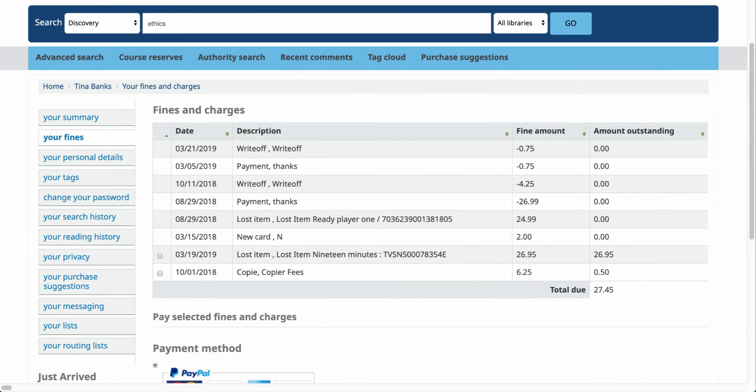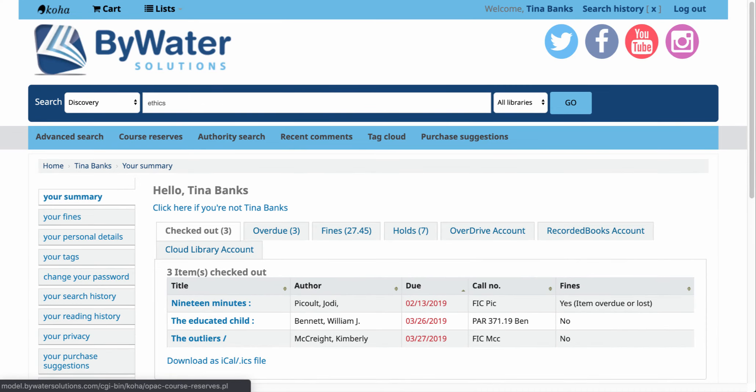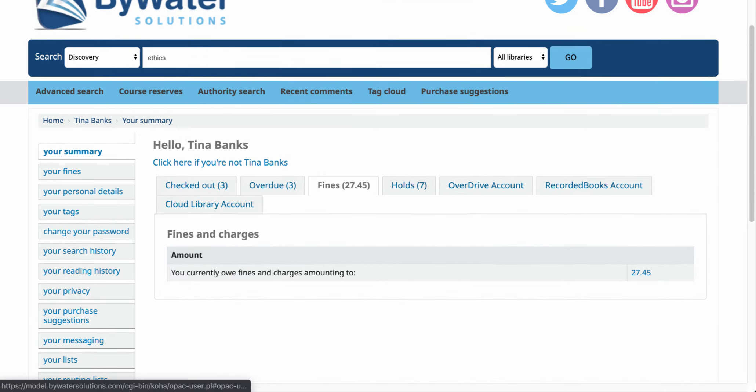But this will show you any fines that you do have in your account and if you're on that summary tab you'll be able to go in here and look at those fines as well.